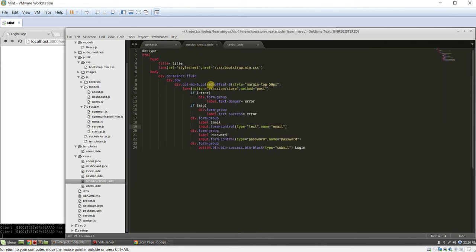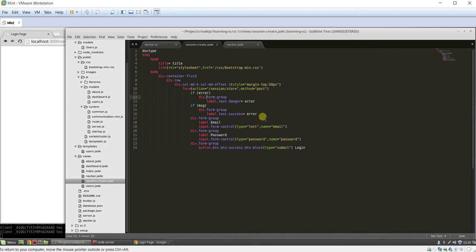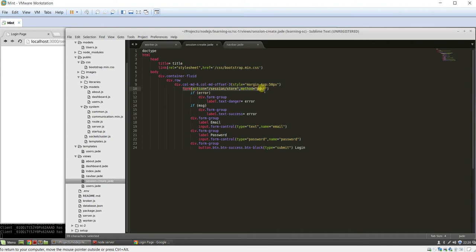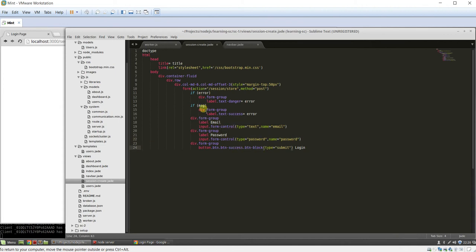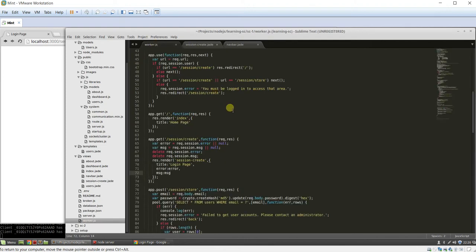This is what the jade looks like. If there's an error, it shows it. If there's a message, it shows it. And here's the form that we use to post to the worker. Here's the two form fields and the submit button. Simple as that. I'm just using bootstrap. Nothing too complicated.